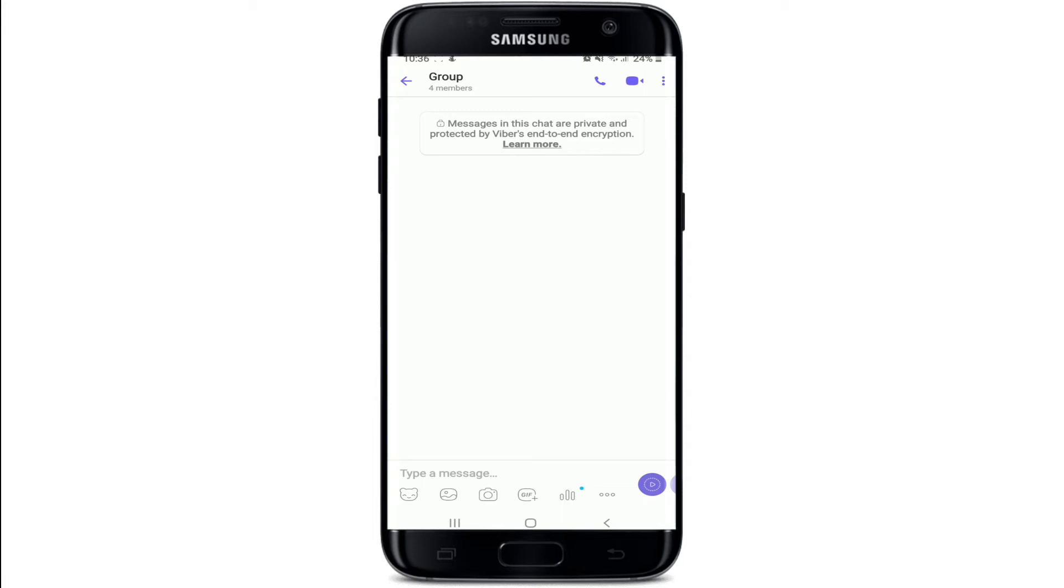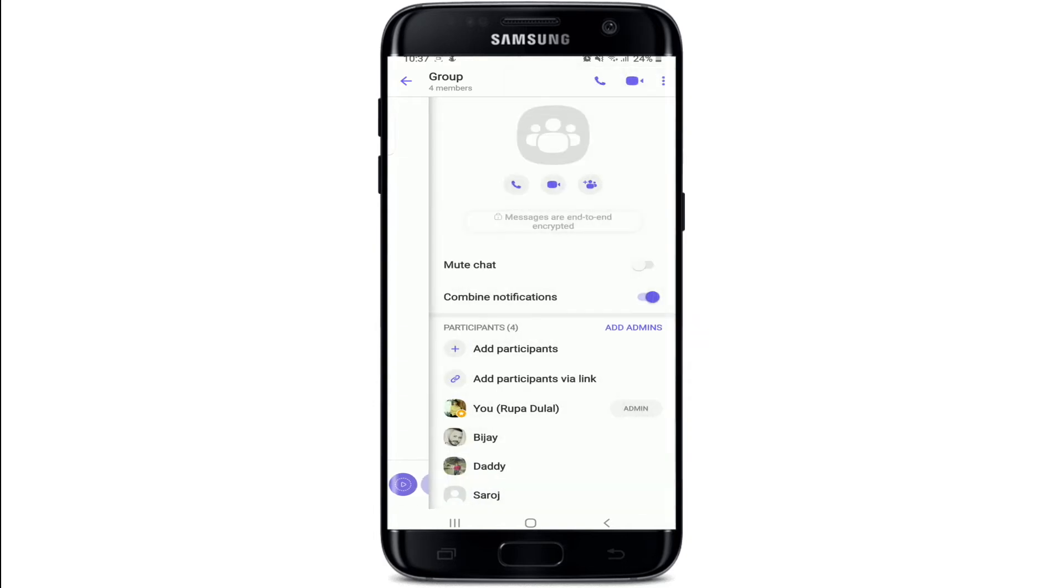If you want to name your group, then tap on the three dots at the upper right corner of the screen from your chat screen and tap on Chat Info.